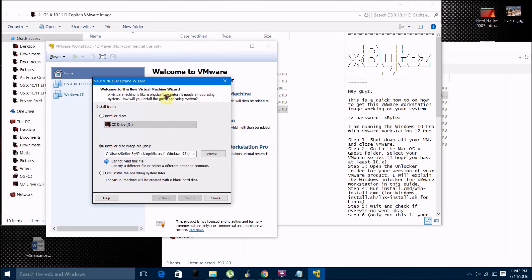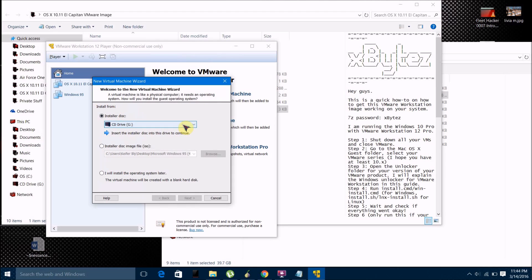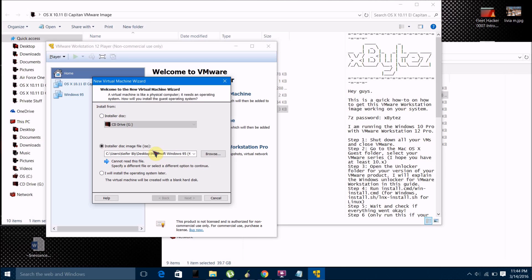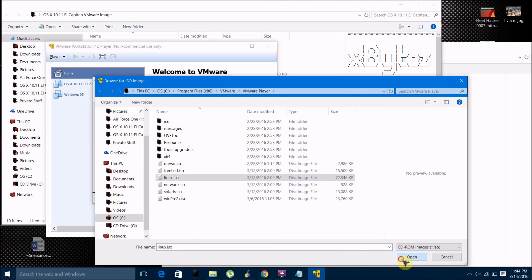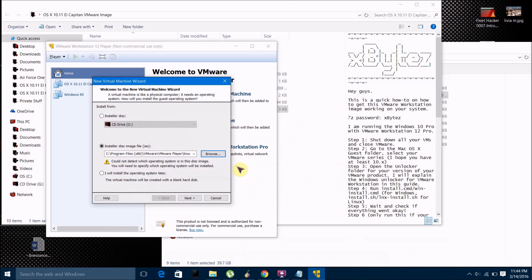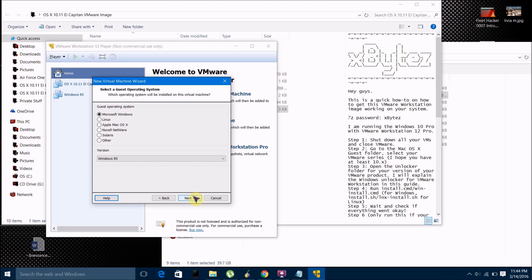If you have an installer CD, then what you want to do is just put that CD into your CD-ROM drive, click installer disk, and then it should pick up the installer once you put the CD in. But if you're installing it from an ISO file, then what you want to do is just click on installer disk image file ISO, and then click browse and browse to the ISO file for your operating system installer. If you pick one that has an operating system, it should say what operating system it is — it's saying it could not detect an operating system because I don't have any operating system ISOs on my machine.